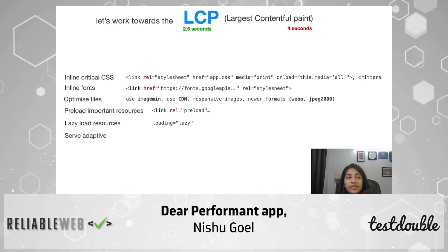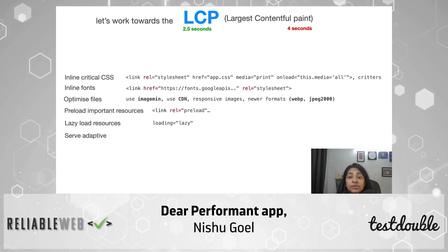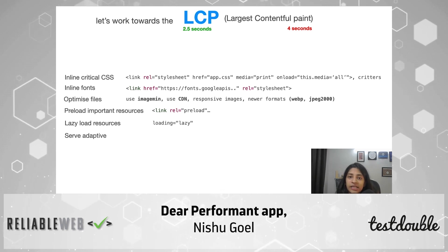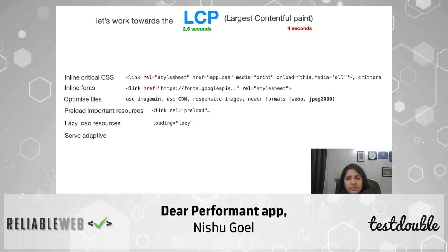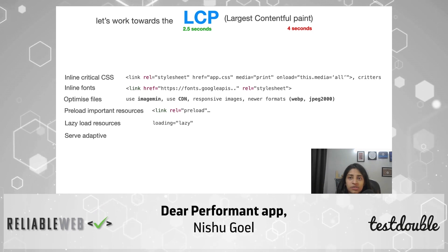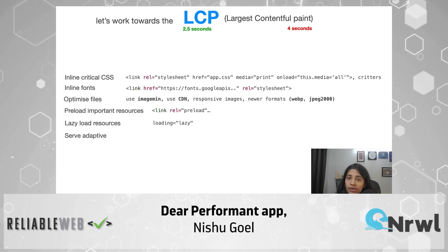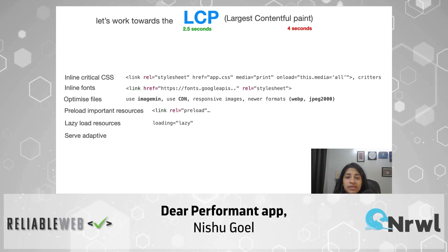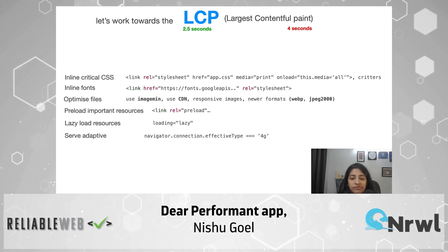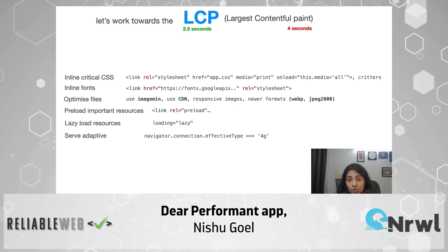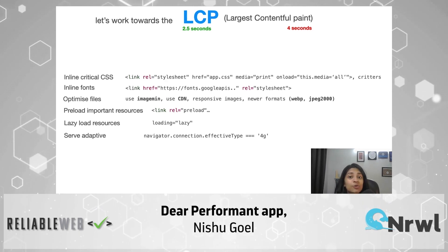The next thing you can do is serve resources adaptively. As per a particular user's connection, you ensure that the right resource is served. For example, an image of lower quality could be downloaded for a person with a network speed of 2G, but if a user has a good network speed around 4G or more, you could give better quality content. You can check the connection using navigator.connection.effectiveType and accordingly serve the resource. This is a very thoughtful way of increasing your LCP and making things user friendly.